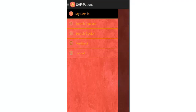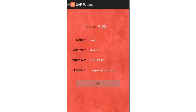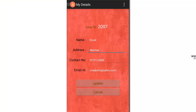There are four modules for the patient: My Details, Search Disease, Search Doctor, and Feedback. My Details consists of all the basic details of the patient, which can be updated.